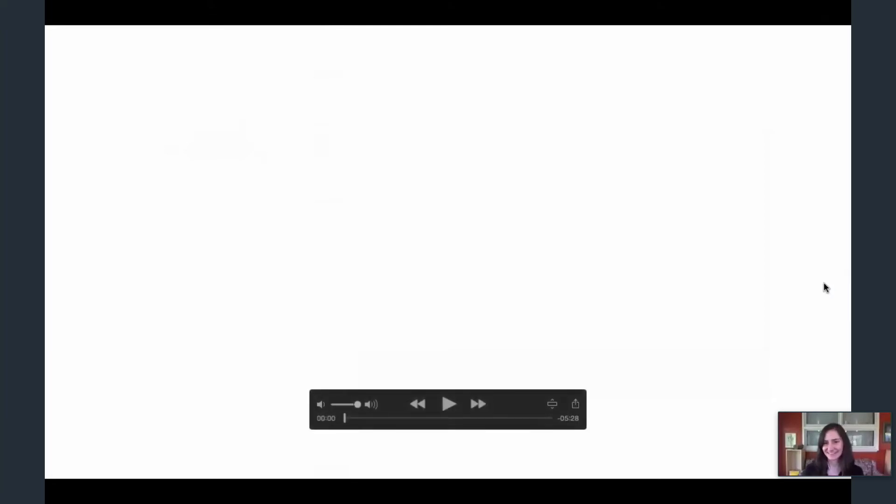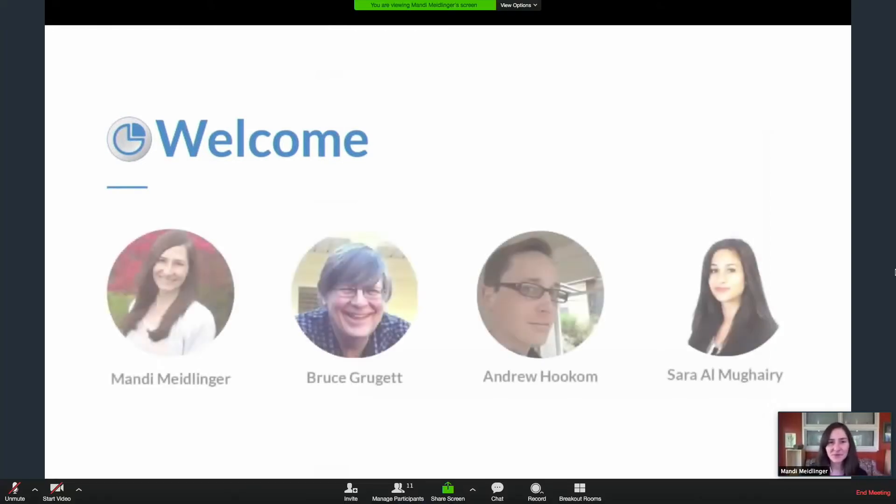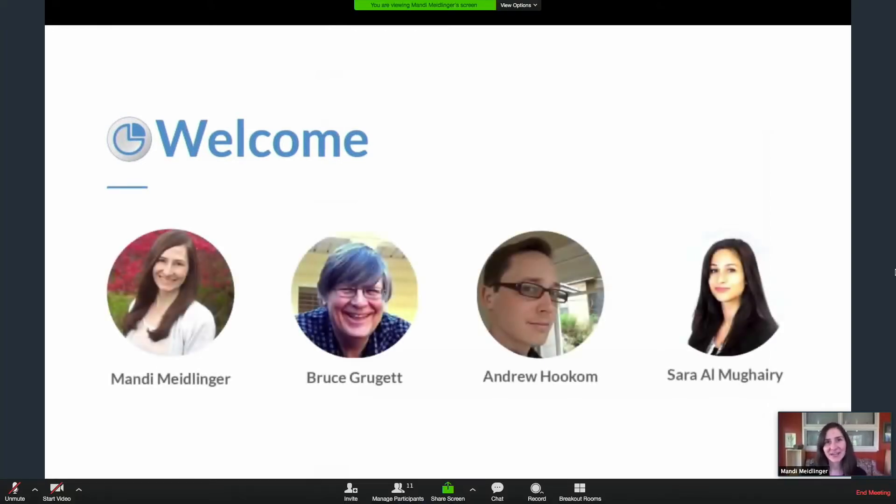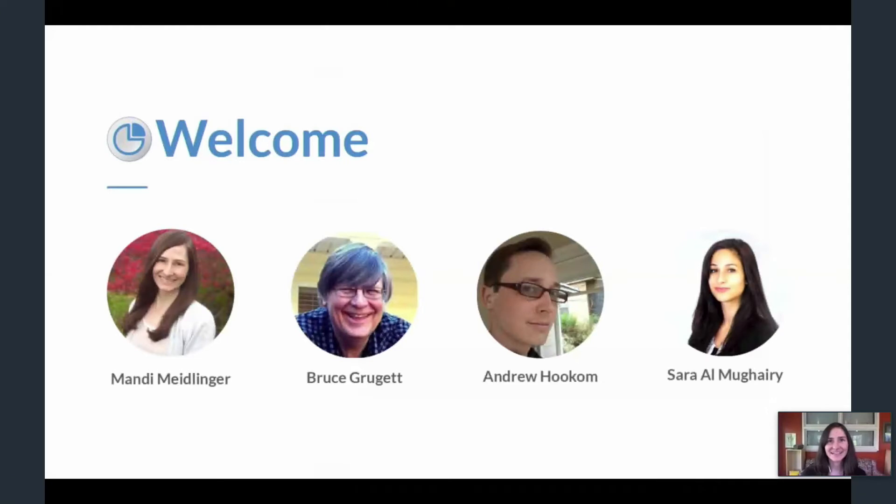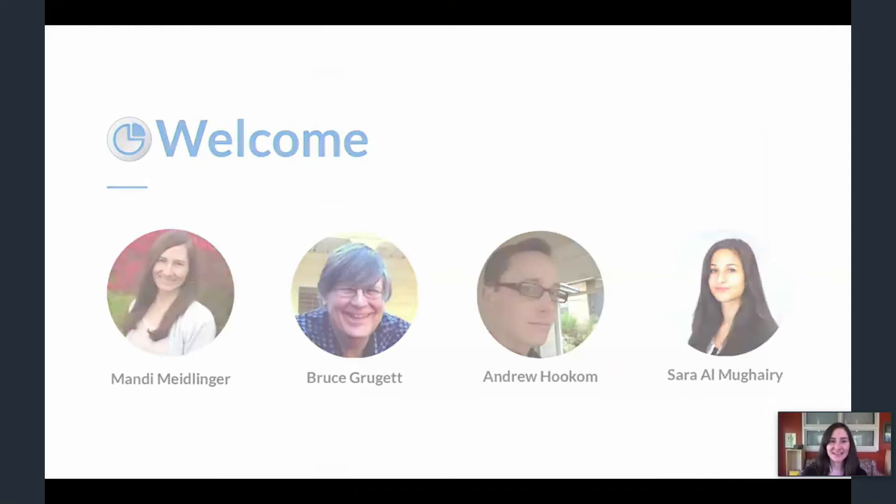Alright, thanks, Kate. Hi, I'm Mandy Meidlinger, and we want to welcome everyone to Fullstack Academy's demo day. My team members are Bruce Gruget, Andrew Hookum, and Sara Almagheri. We are excited to introduce you to Datalab.